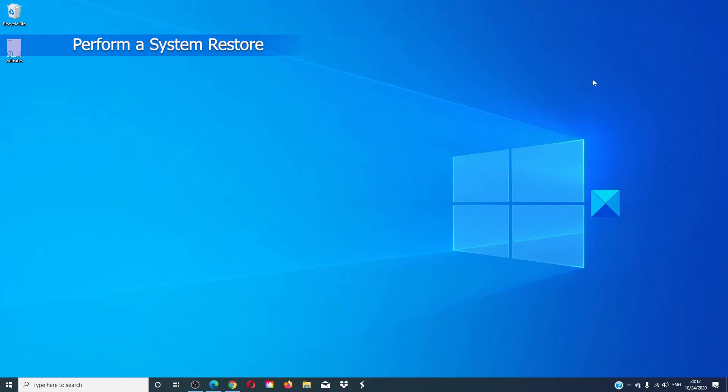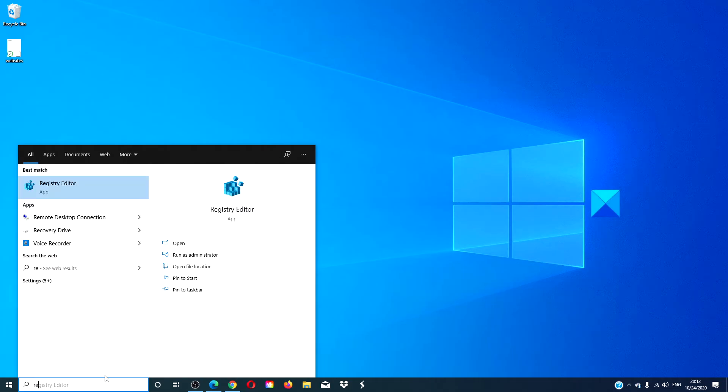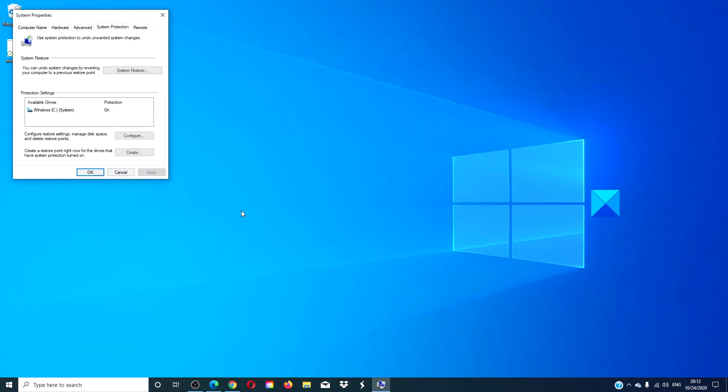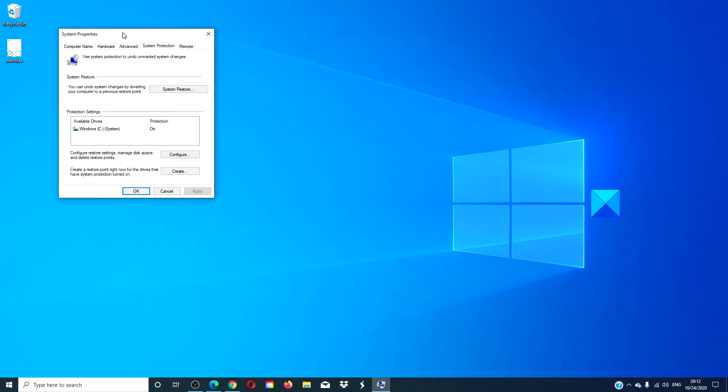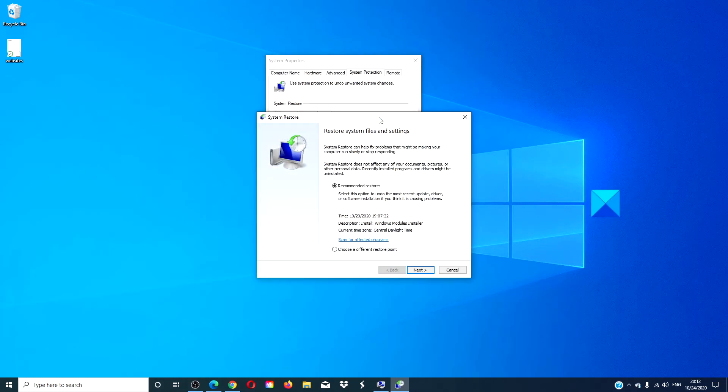In the search menu, type in restore. Under system protection, click on system restore and follow the command prompts to restore your computer to an earlier time or date.